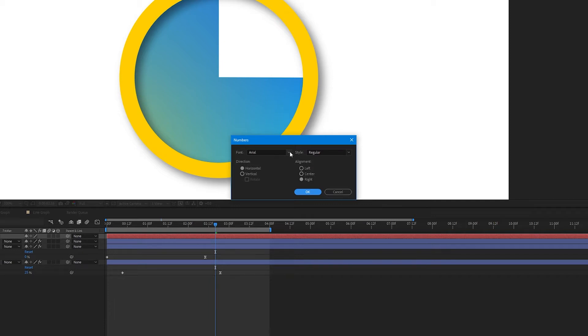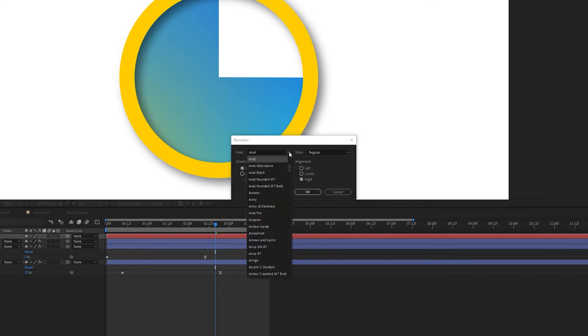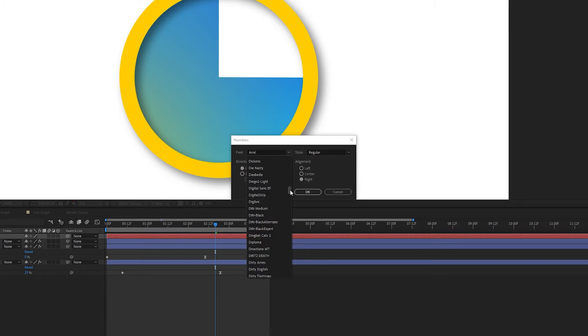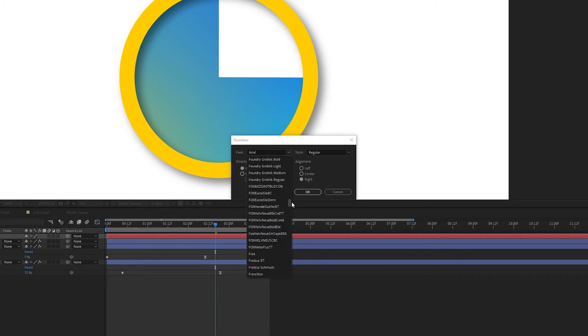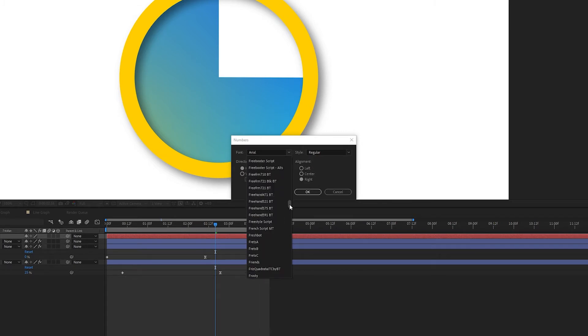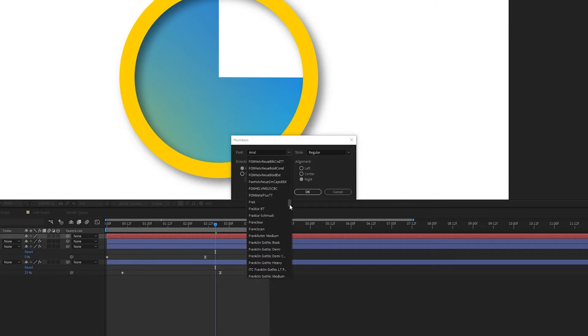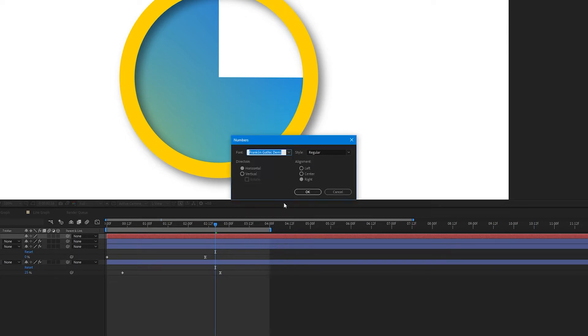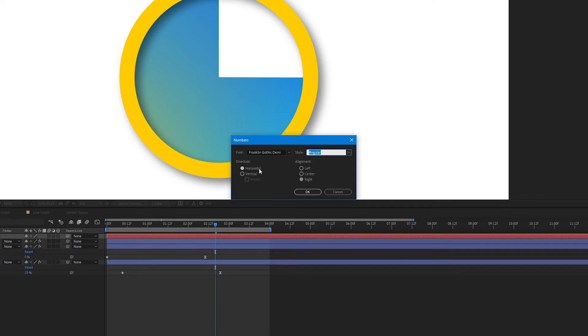I'm going to change my font to Franklin Gothic Demi, which again is my go-to font. You can choose whatever font you would like. Something that is bold and sans-serif will work the best. I'm going to keep my style regular. If all you have is Arial, you could do Arial bold. That would be fine. We want the direction to be horizontal, and we want our alignment to be left. Go ahead and click OK.